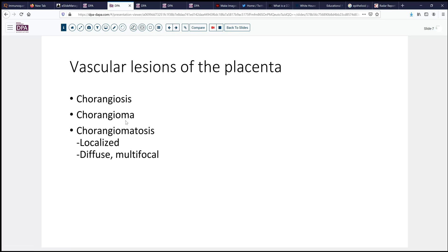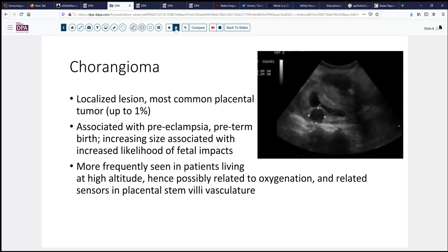Chorangioma is by far the most frequent of these entities, occurring, at least by some reports, in up to 1% of pregnancies. It can be detected prenatally as a hypoechoic lesion involving the placenta, seen on prenatal ultrasound. As these lesions become larger, they're more likely to be associated with preeclampsia or preterm labor and birth. Even more significantly, as they become larger, they can result in significant AV shunting that may cause polyhydramnios or hydrops fetalis, and even occasionally fetal death.